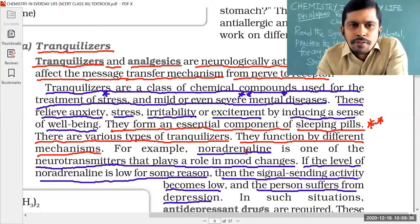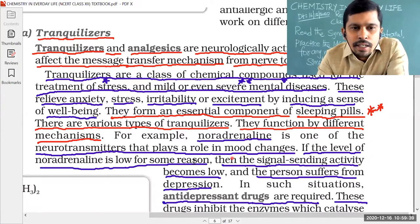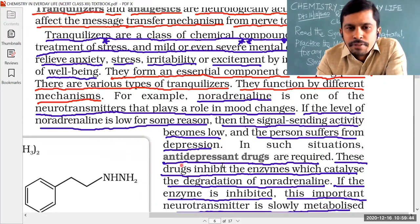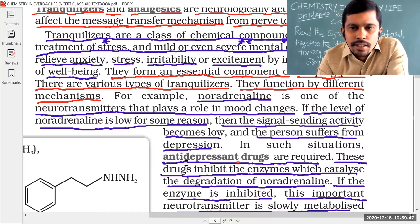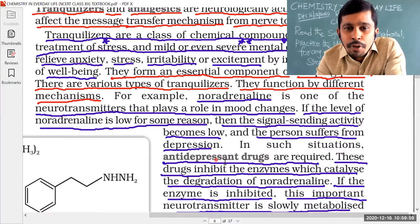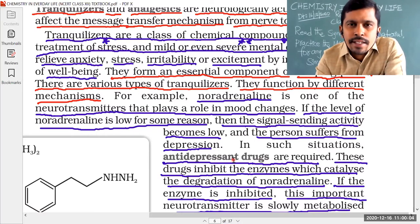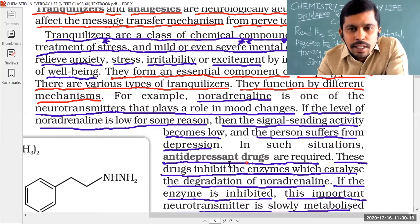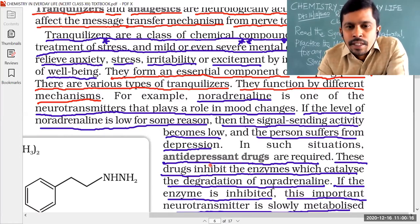Noradrenaline is an example of a tranquilizer. Another type is anti-depressant drugs. A depressed person means an over-stressed person. To reduce the stress and depression, we use tranquilizers. Those compounds are also called anti-depressant drugs. These drugs inhibit the enzyme which catalyzes the degradation of noradrenaline. When anti-depressant drugs act on noradrenaline, the stress in the body and brain gets reduced.